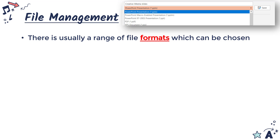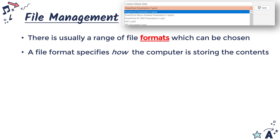Often there'll be a default — for PowerPoint, which is what I'm making this in, the default is a PowerPoint presentation with the extension .pptx — but it also gives about 30 other examples it could be saved as, each saved in a slightly different way, because the file format specifies how the computer is actually going to store the contents of the file.